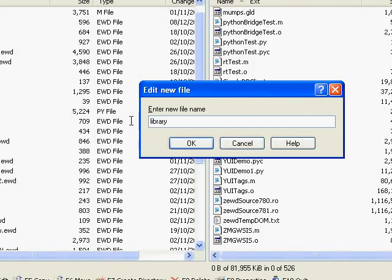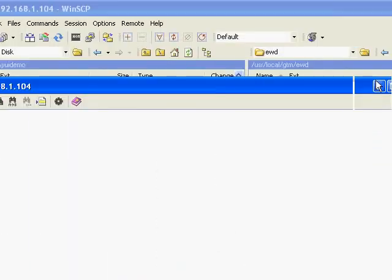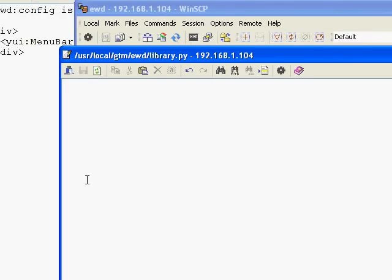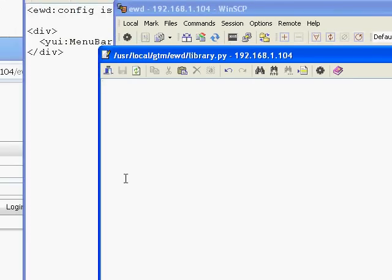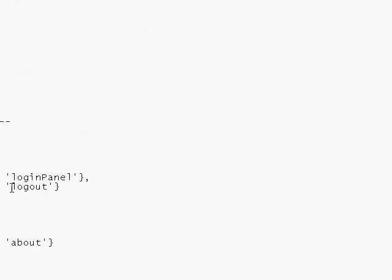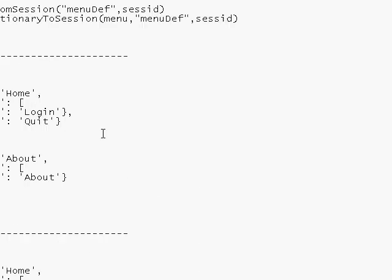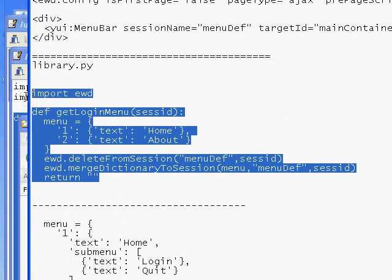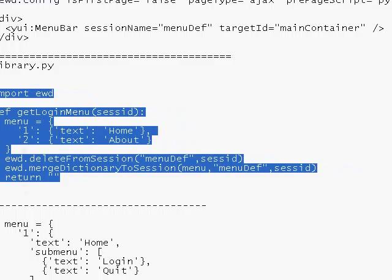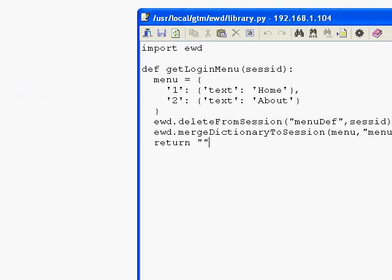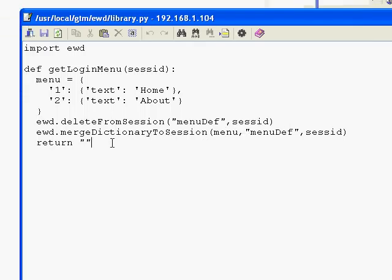We're going to call the file library.py. Then into our empty window for library.py I'm going to go and fetch the contents that I need here. You'll see at the top of the module we're doing import ewd - that imports all the wrappers for the EWD session APIs.